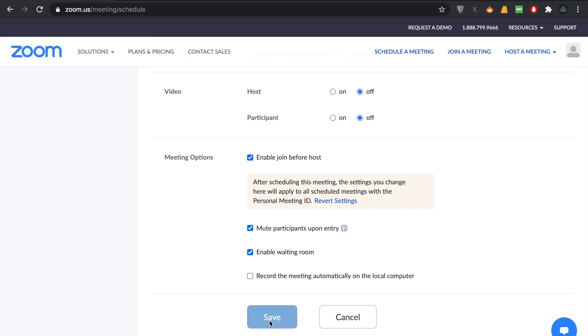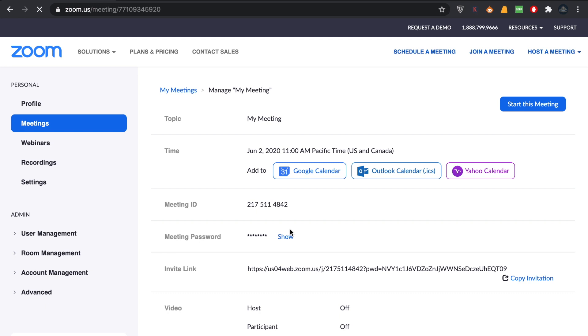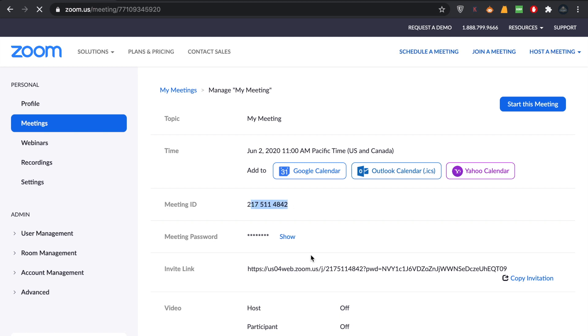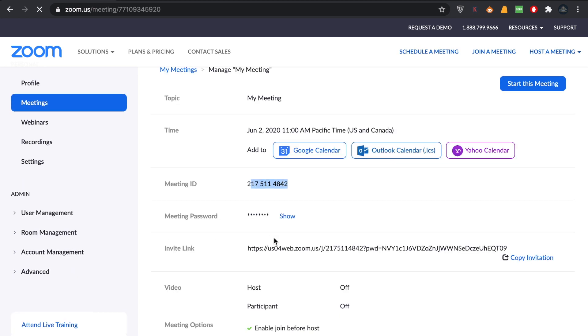At that particular date you have scheduled a meeting. In here you can see the meeting ID. This is the meeting ID you're going to send to your students, and your password here that you can either show or not.